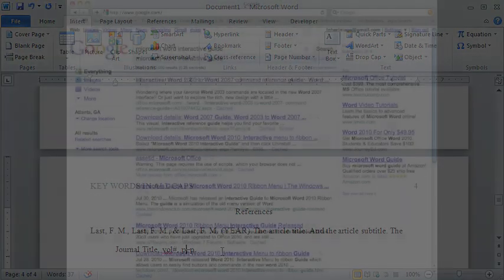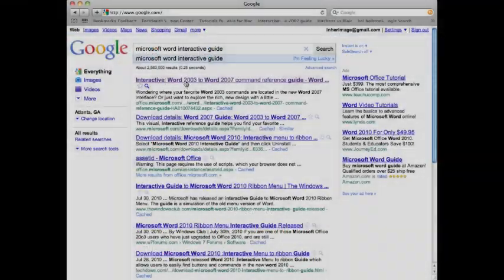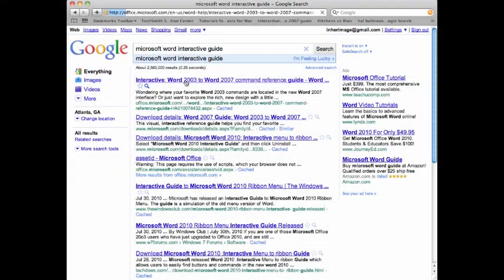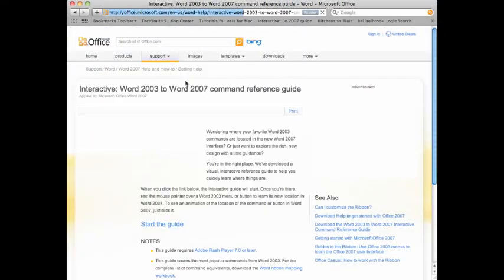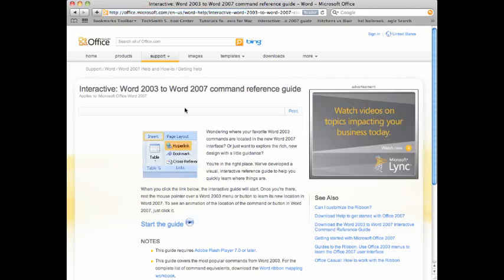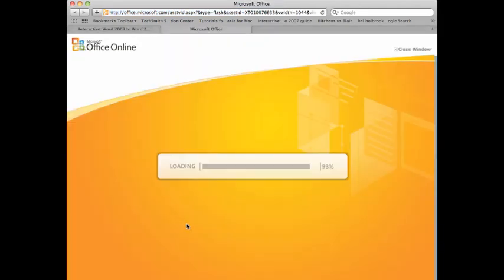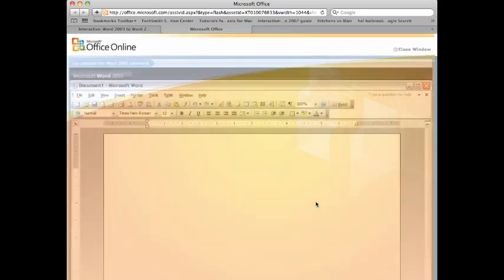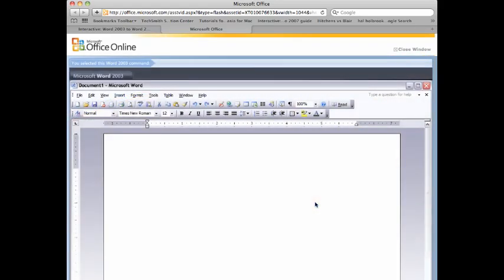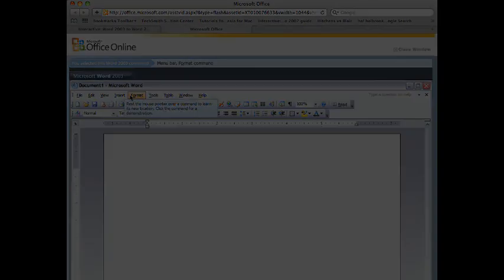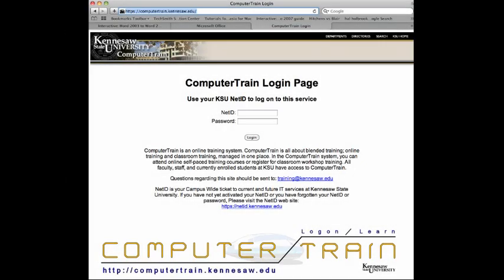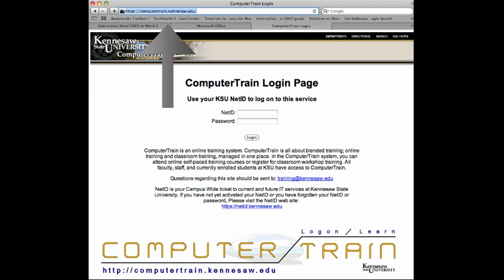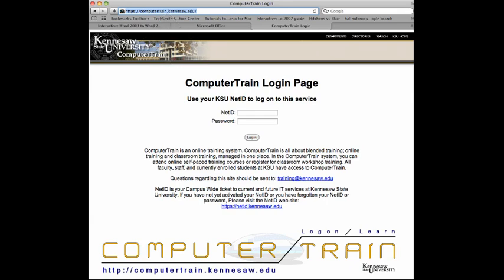Further tutorials can be found on the Microsoft website and at Kennesaw State University's website. The computertrain.kennesaw.edu is available to faculty, staff, and students. Or you can simply Google your question using keywords. But the best way to become familiar with your program is to play with it. The more you point and click to test out every possibility, the more you will learn what is and what is not helpful.